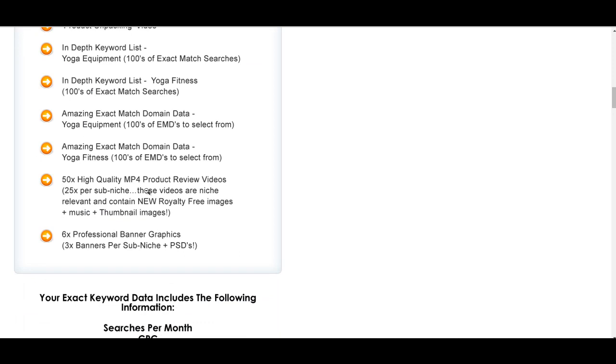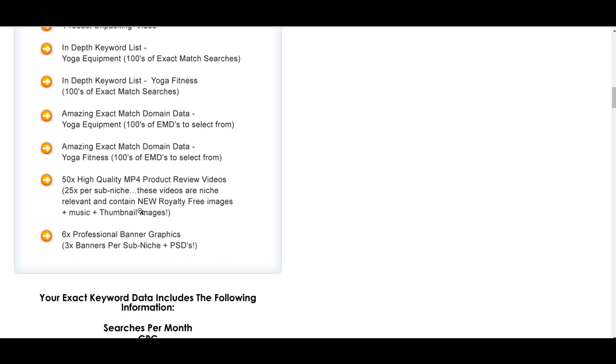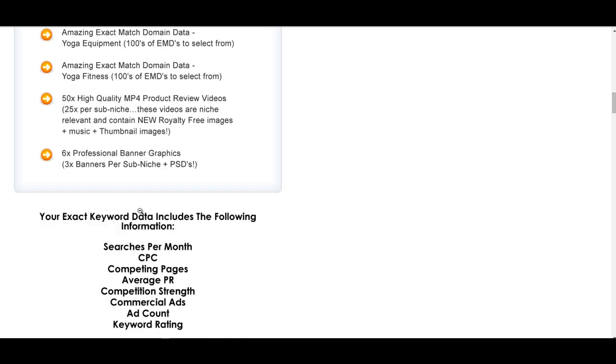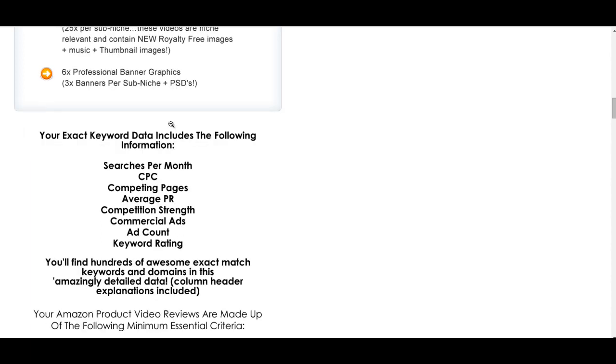You also get 50, and this is crazy. It's a lot of content because I know how long it takes to create these videos. You get 50 product review videos, 25 per sub-niche, niche-relevant and contain new royalty-free images and music and thumbnail images. So you've got it all sorted for YouTube when you're promoting on YouTube. You get six professional banner graphics and the PSDs, the Photoshop files if you want to edit them.